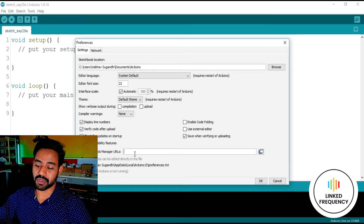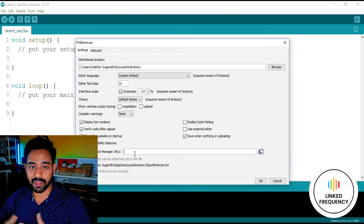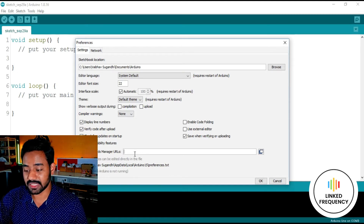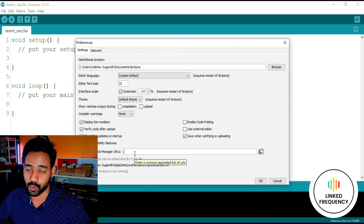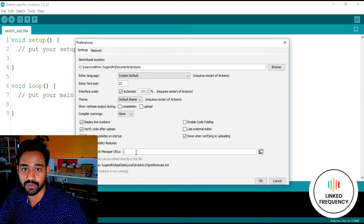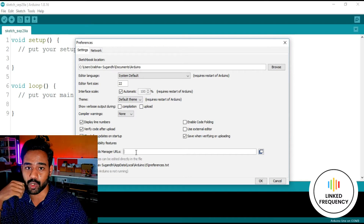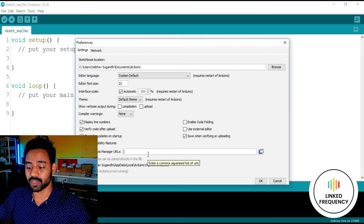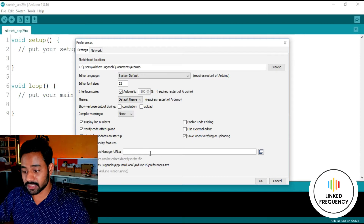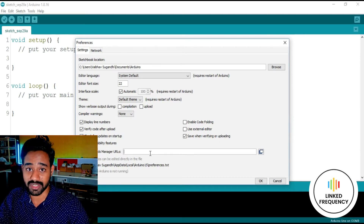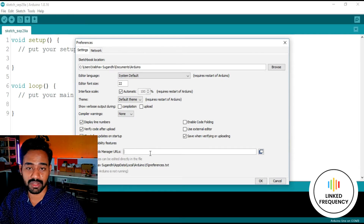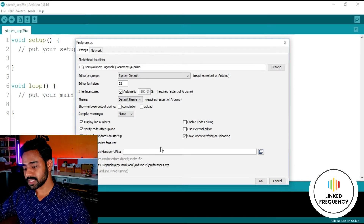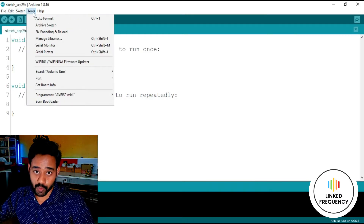One more very important thing in Preferences is the Additional Board Manager URLs section. This is very helpful when installing software for non-Arduino development boards, such as the ESP8266 or other modules. There is a JSON file that connects your software to the library located in a GitHub repository, and you need to add that JSON link in the URL section. Right now, since we are using Tinkercad for simulation, we are not going to use these URLs, but when working with hardware this is very important.